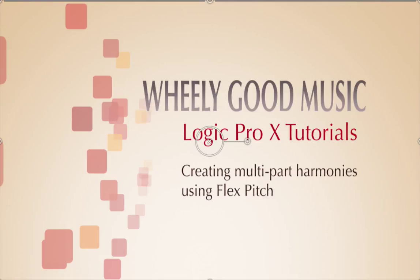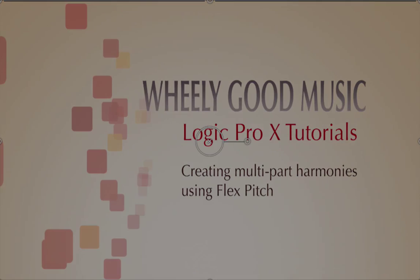Thanks for watching my video on multi-layer harmony parts using flex pitch. Let's see what's gonna be on the edge.